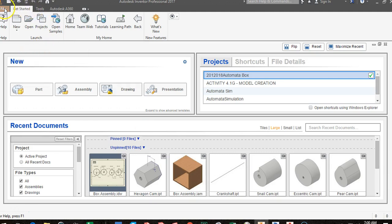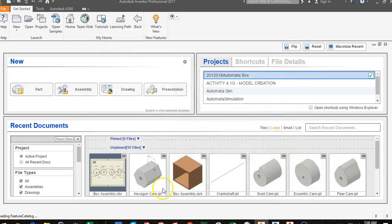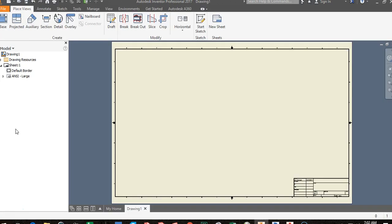To create a new drawing sheet, go to File, then New. Once your new dialog box opens up, make sure you're in English. We're going to come to ANSI-IDW. IDW stands for Inventor Drawing. Tap on ANSI-IDW and click Create. Once you've done that, you will have a drawing sheet loaded.